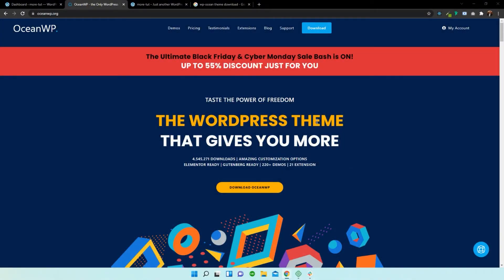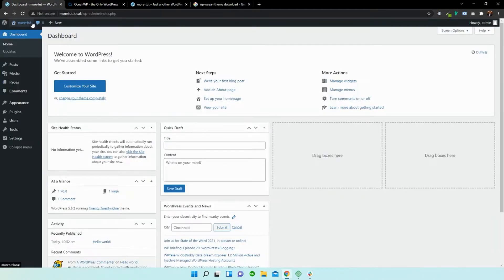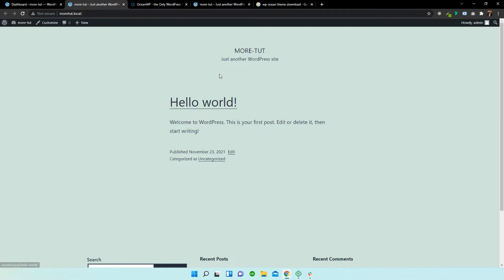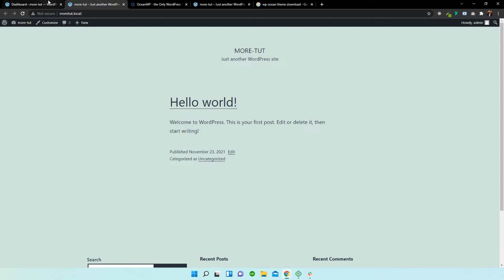Right, so first things first, I'm going to head back over to the dashboard and show you that this site is currently making use of the default Hello World theme. Now it looks terrible, like I've said before, and we need to upgrade that to make it look more modern and unique. So let's head back over to our dashboard.